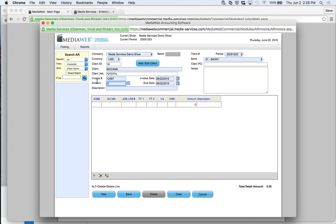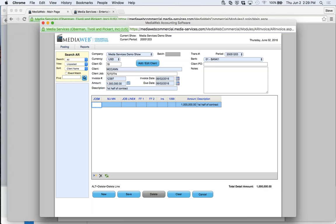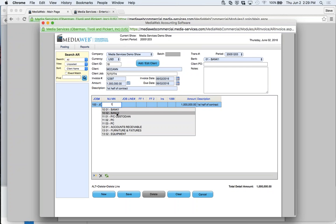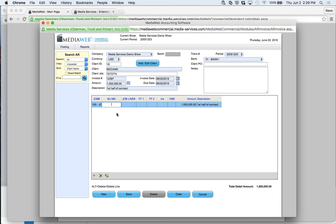Let's say the amount is a million dollars and the description is 'first half of contract.' Down here for AR, I tell it the relevant job number, then it goes to the income account. Usually I'll default that for the job. By telling it the job, it automatically debits receivables and credits income — it takes care of all the entries automatically. That's AR.